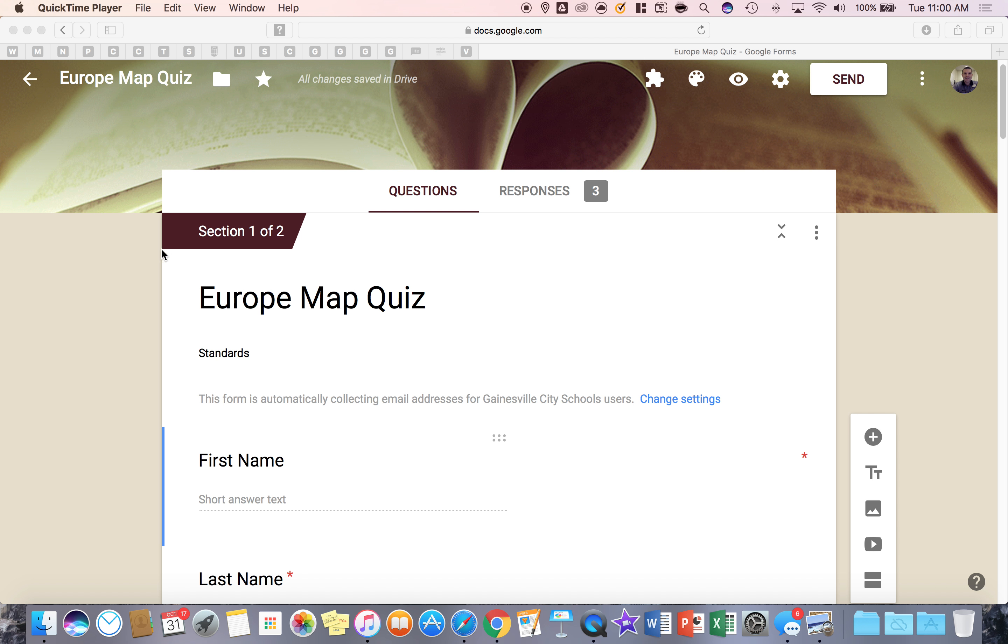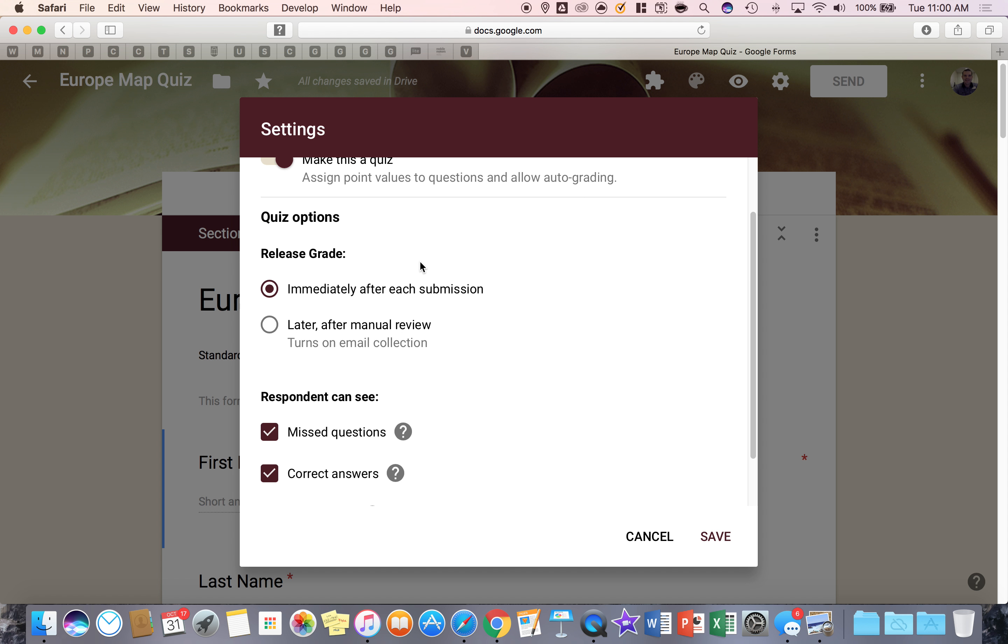The first step is to make sure that your form is a quiz and you have done so when you first started it. You can always check by going to settings and then looking at quizzes and seeing that it's a quiz.